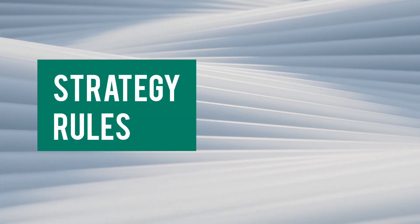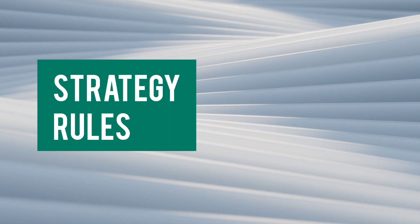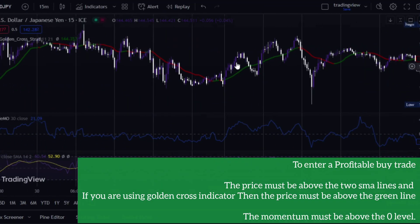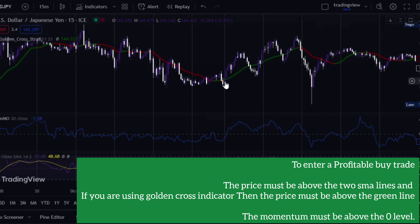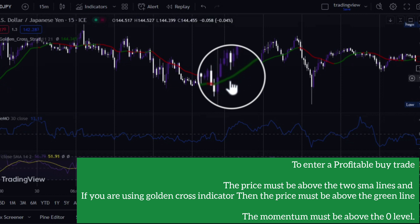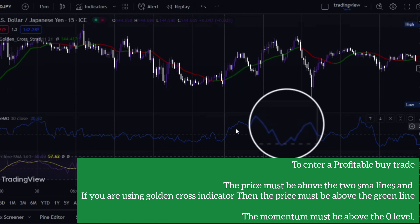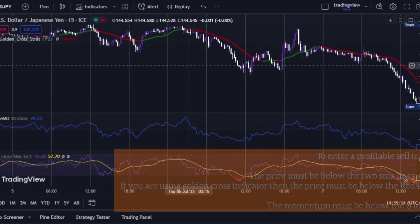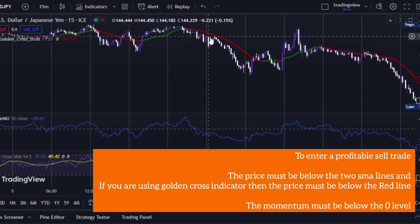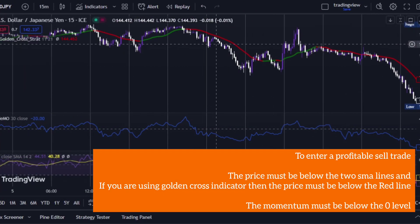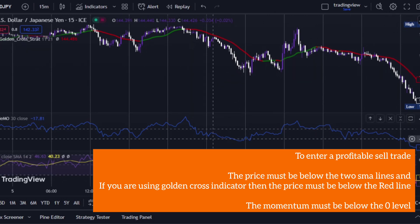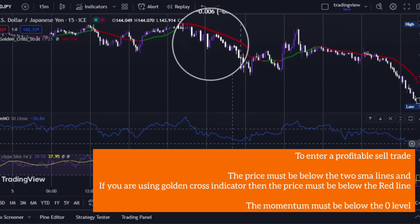Now let's talk about entry conditions. To enter a profitable buy trade, make sure the price is above the two SMA lines — if you're using the Golden Cross indicator, the price must be above the green line — and the Momentum must be above the zero level. To enter a profitable sell trade, the price must be below the two SMA lines — or below the red line if using Golden Cross — and the Momentum must be below the zero level.